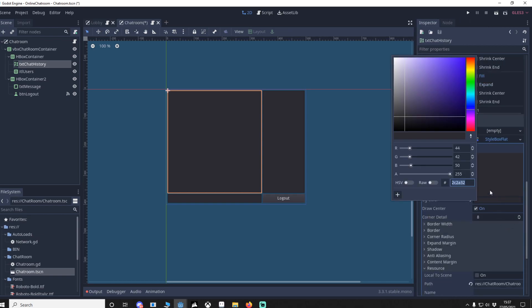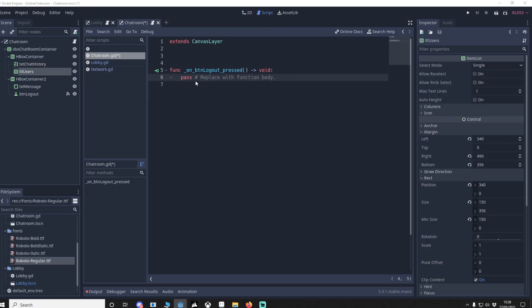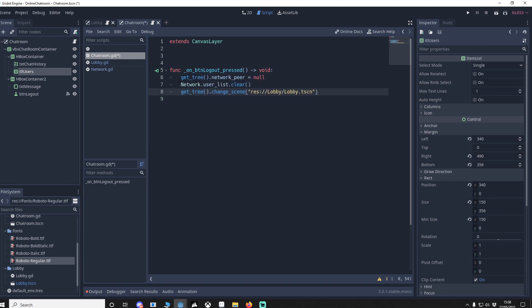If you go down to custom styles you'll see I've got a StyleBox on normal set to flat with a chosen color. When we press button_log_out, we get tree's network_peer (the ENet multiplayer) and set it to null — this disconnects us automatically. We clear the user_list dictionary since we no longer need it, then move the player back to the lobby.